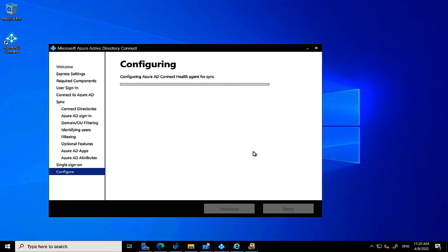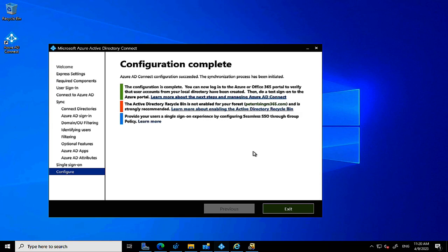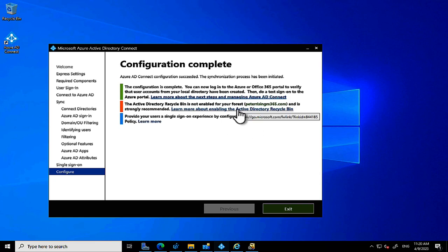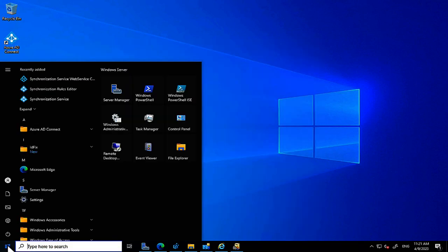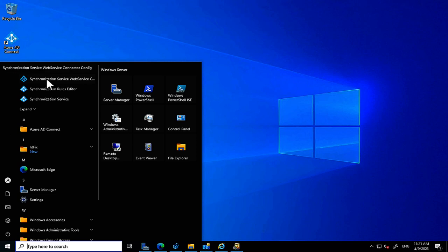Configuration takes several minutes — I skipped ahead in the video. Our configuration is complete, with helpful links for configuring the Active Directory Recycle Bin and Single Sign-On experience. Note that SSO requires additional configuration via Group Policy or the Registry Editor for end users. New icons appear in the start area, including the Synchronization Service, which I'll open as administrator.